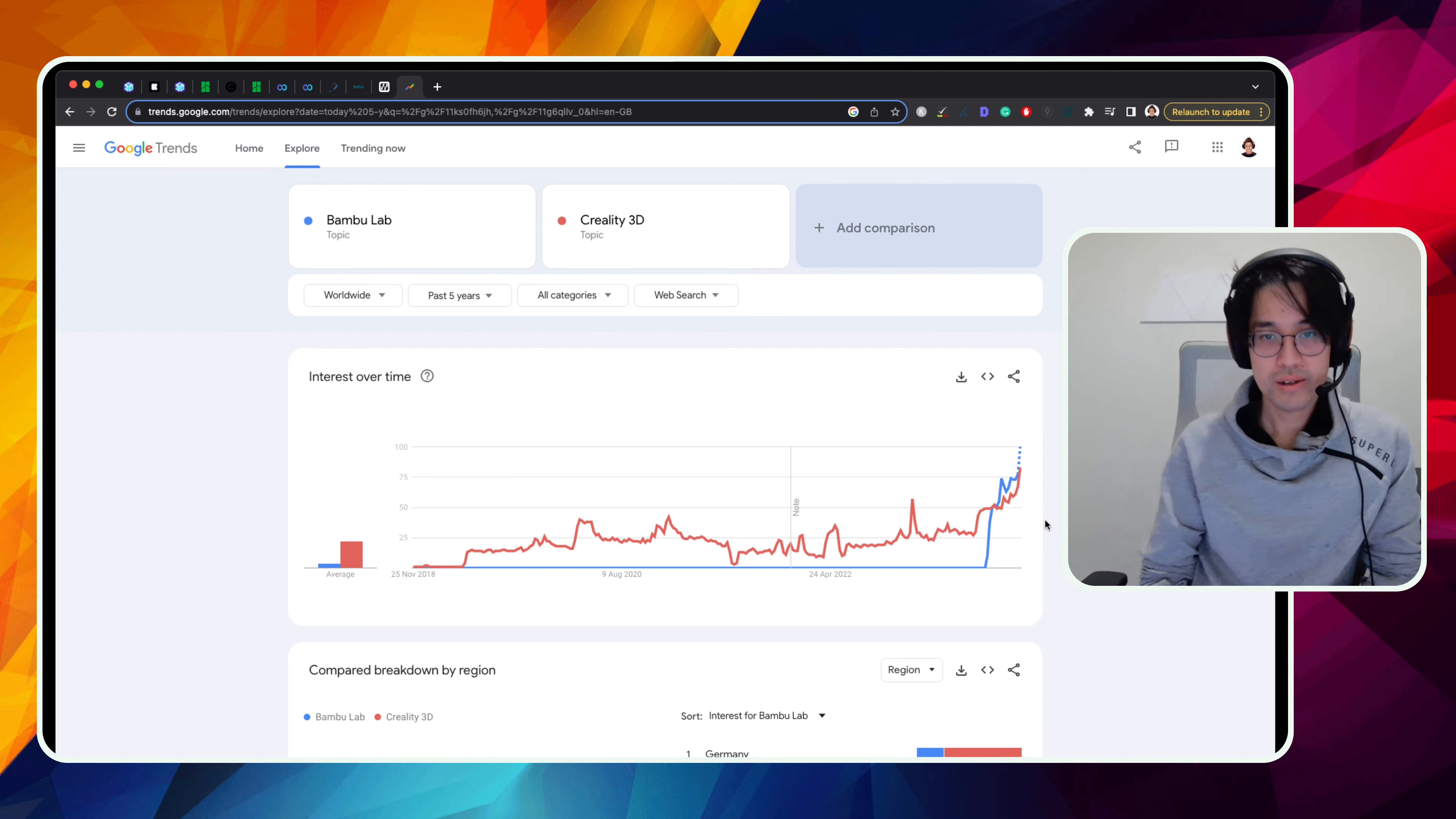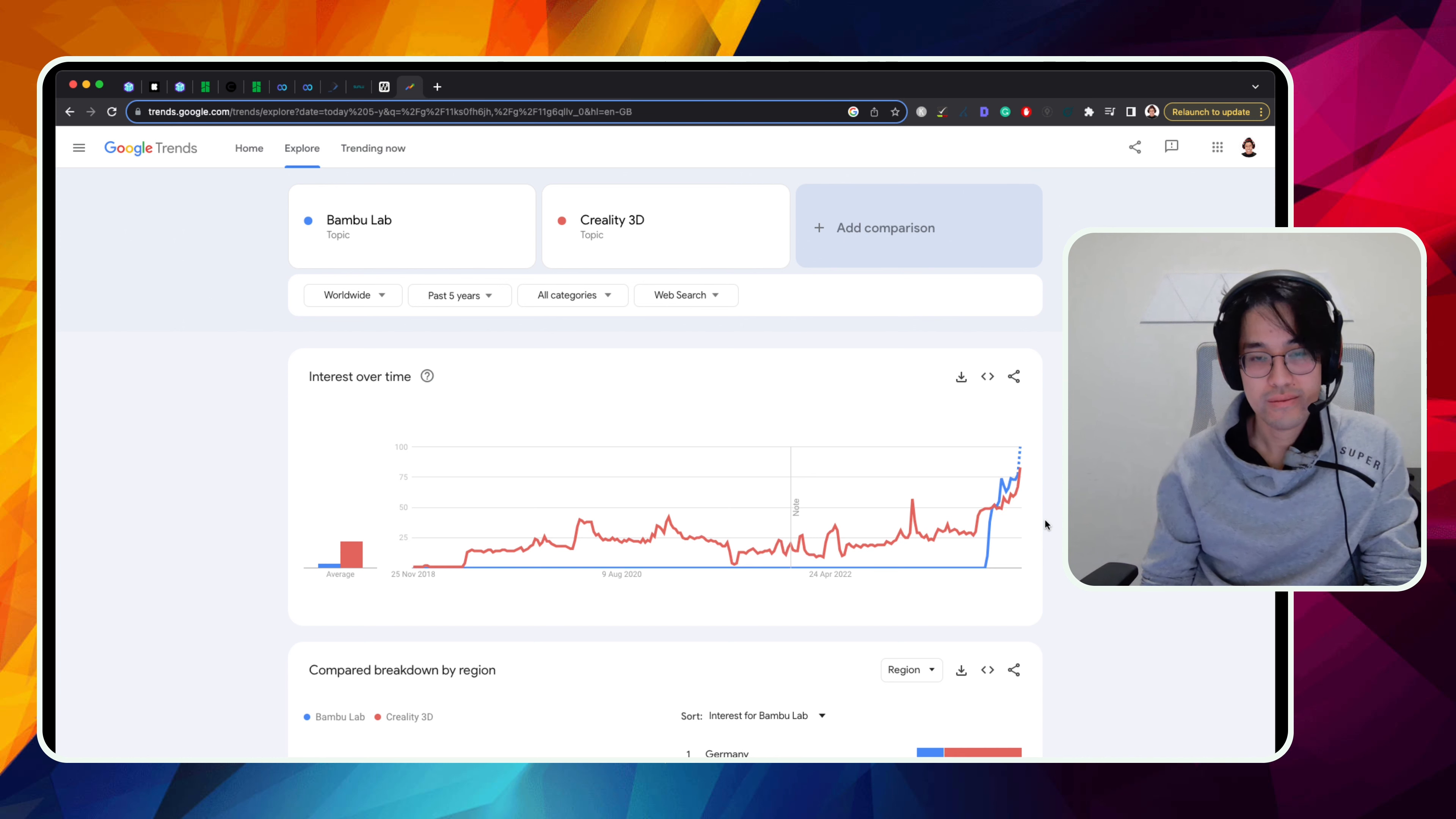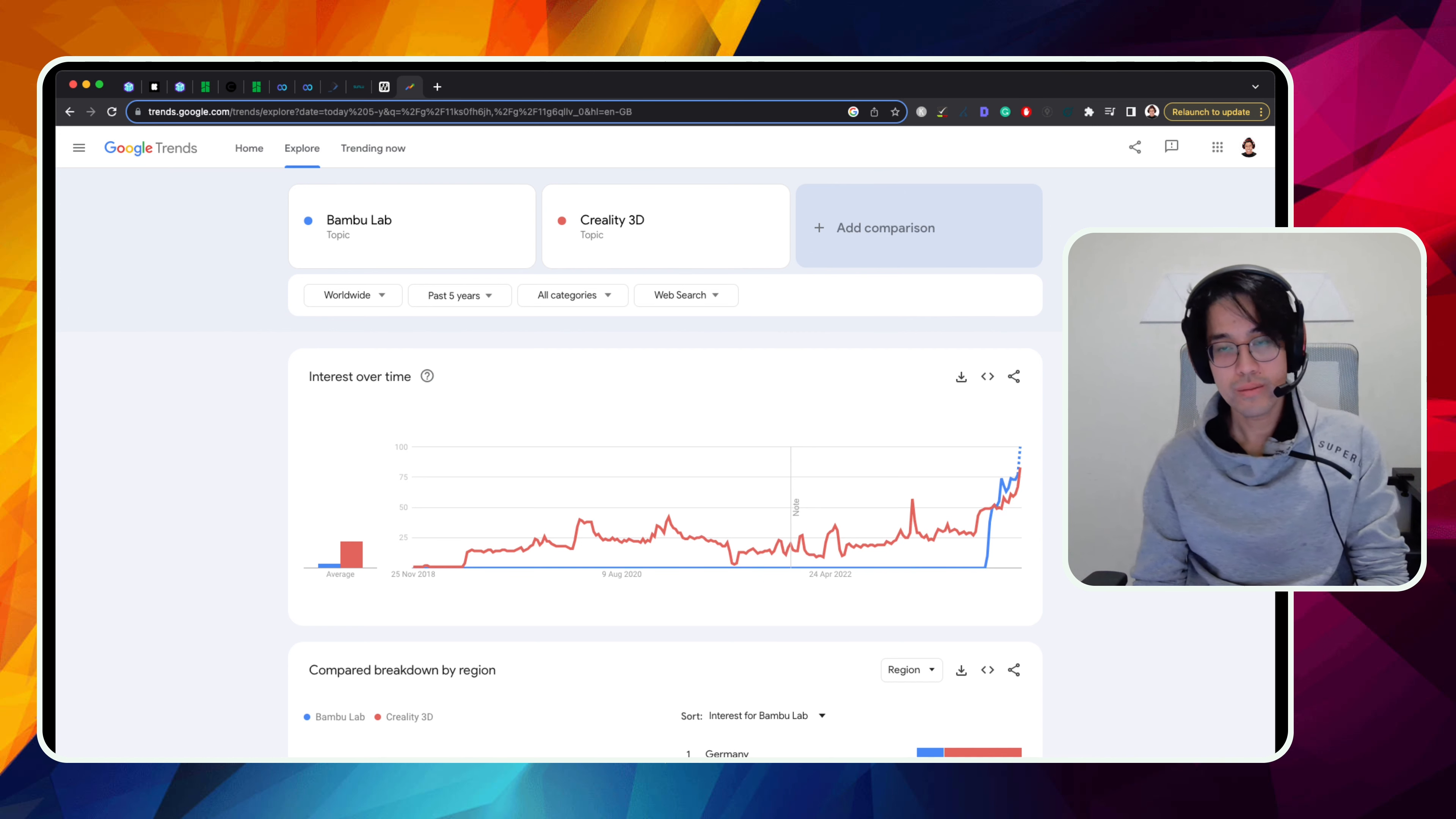Yeah. And the graph compares Bamboo Labs and Creality, Creality being obviously a very well-known brand, reliable brand, depending on the model, but quite a reliable brand and very well-known brand. And how Bamboo Labs is just on par with them now in terms of the interest over time. We're looking at Google trends here. And this is definitely interesting how Bamboo Labs innovation and kind of how them challenging the market is essentially helping them to capture a lot greater share of voice here and bring themselves to the forefront of the 3D printing industry.